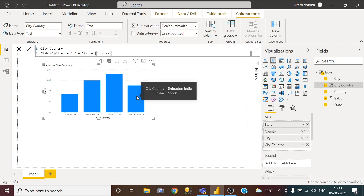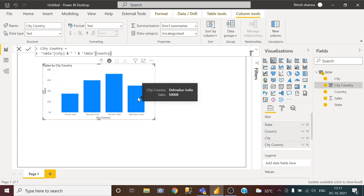This is the simplest way of sorting a visual. Sorting a visual by two or more columns in Power BI. So hope you like this video. And if you like this video, please subscribe this channel. Thank you.